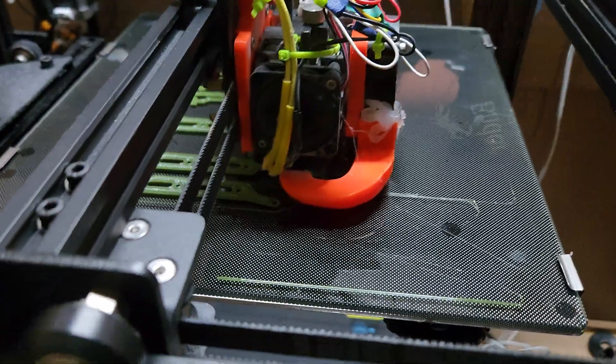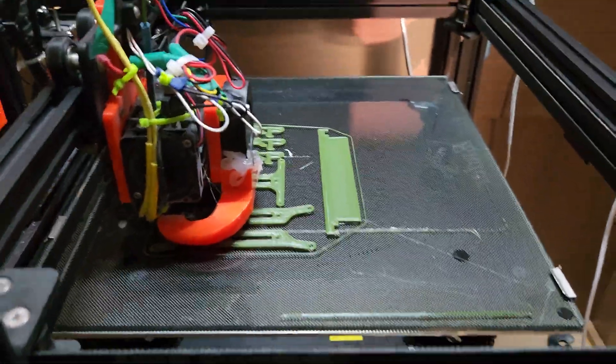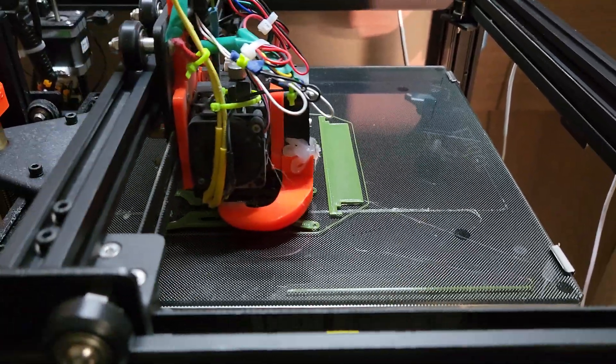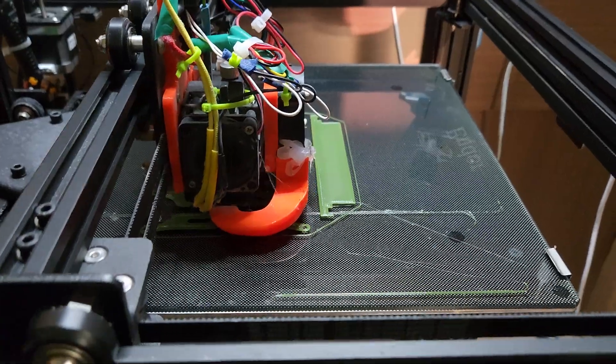So on my Prusas, I usually print at 85 degrees on the bed, and it never warps.